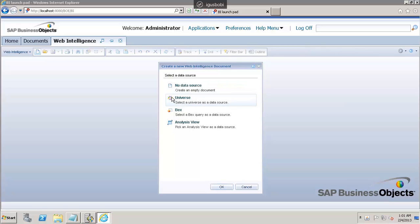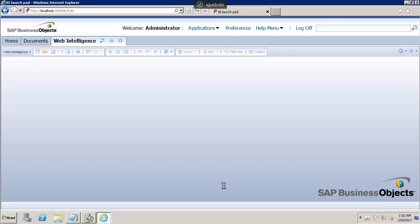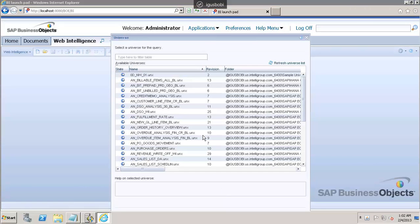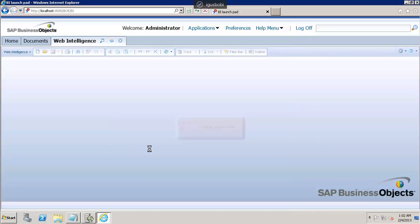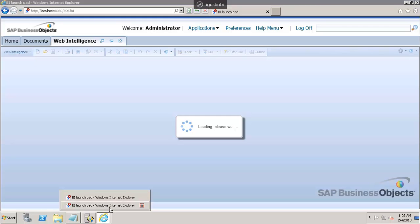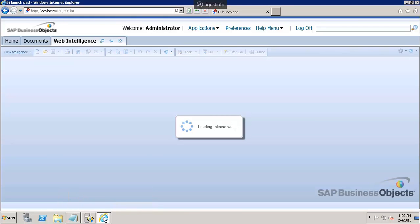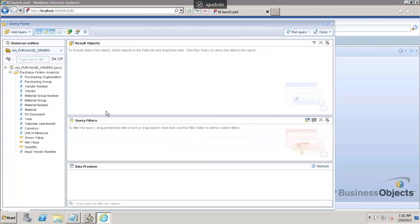This is how we use SAP HANA to connect, fetch data, and use it in a Web Intelligence report. On this window, you can see multiple universes which we have created on different HANA systems and other data sources. I'll connect to the SAP HANA data source, so let me select this particular universe. You can see it is loading — give it a couple of seconds. The universe is now loaded.